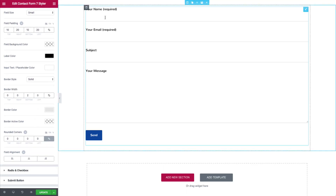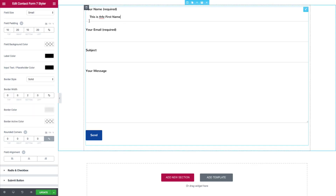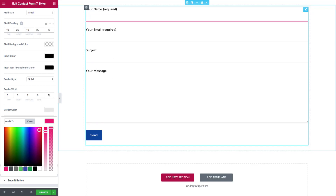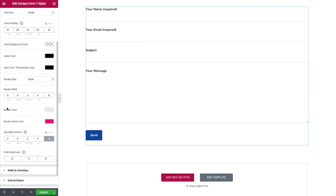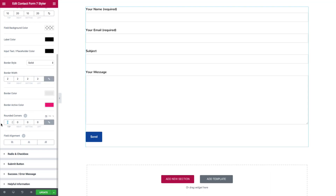The border active color highlights which field is currently active when typing, so users know exactly what section they're on — especially useful with invisible fields. Rounded corners make the fields more circular or oval in shape, and you can increase or decrease those as you wish, from slight round corners to massive round corners. For field alignment, we can do left, center, or right for the labels.